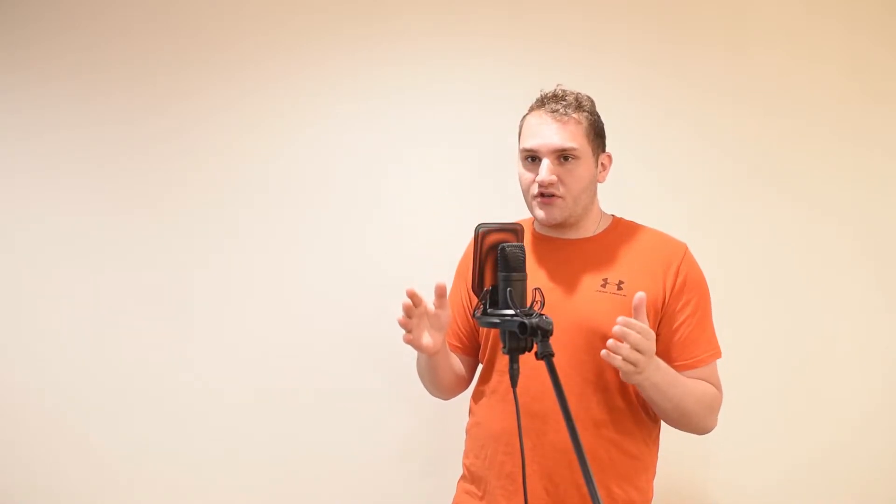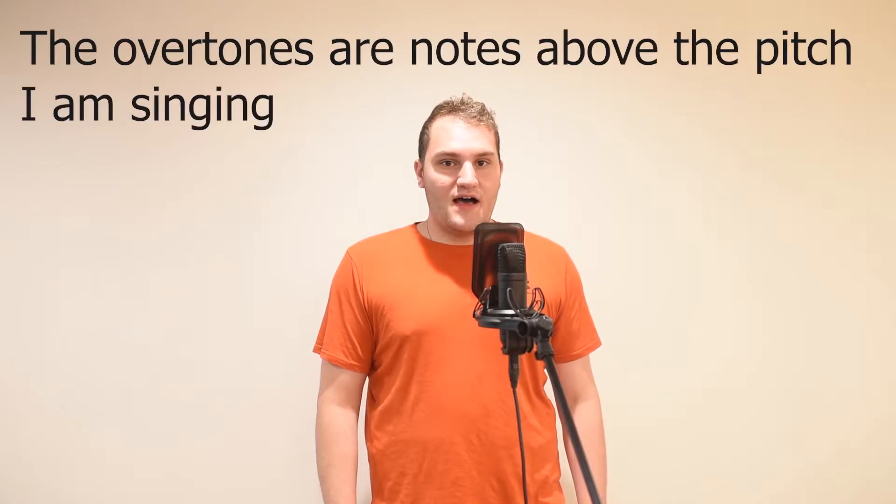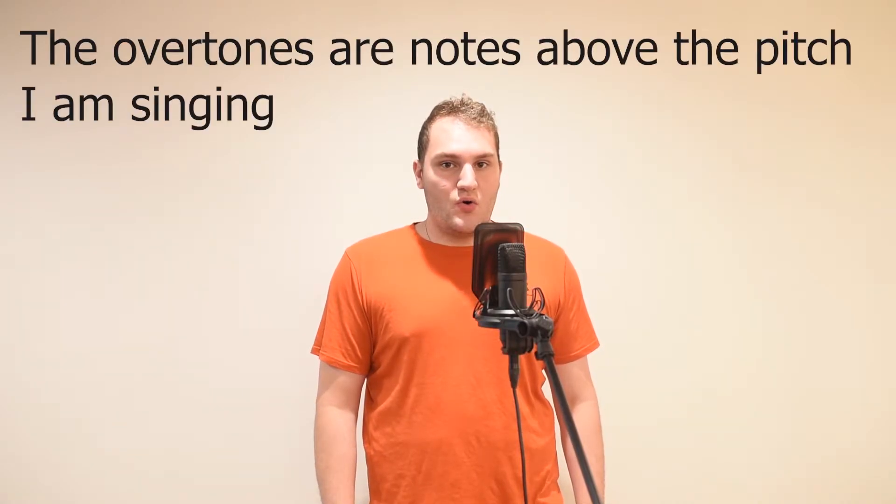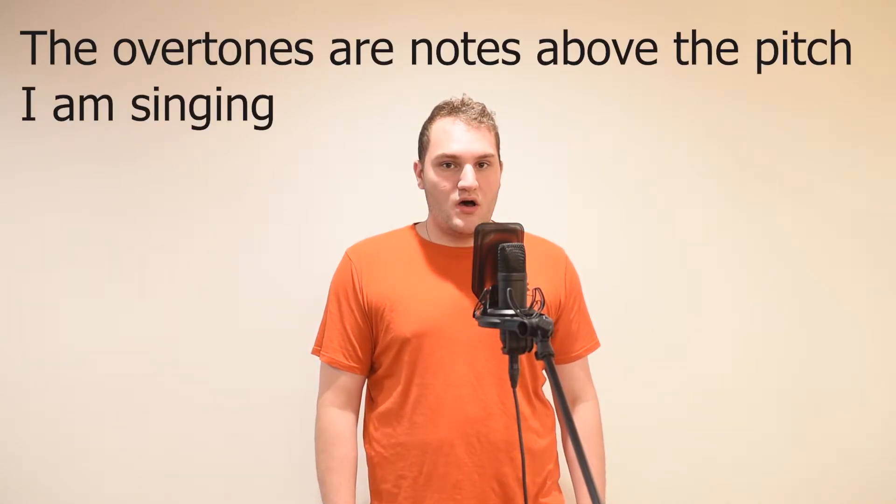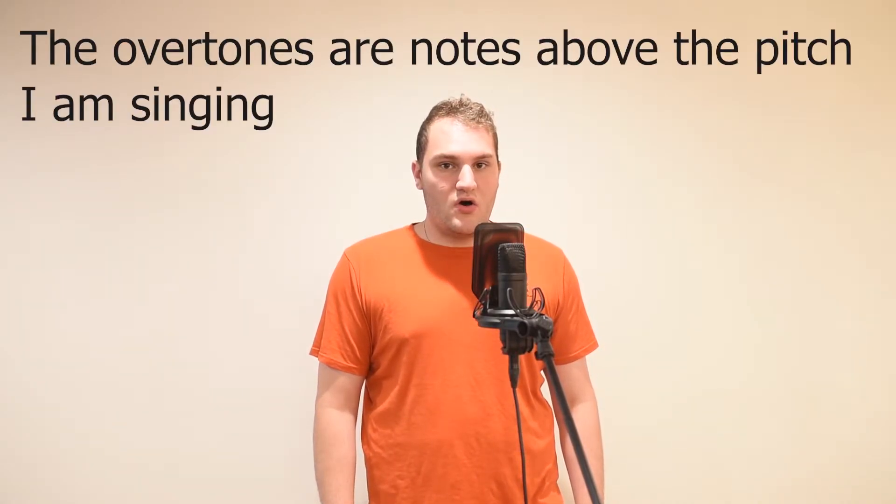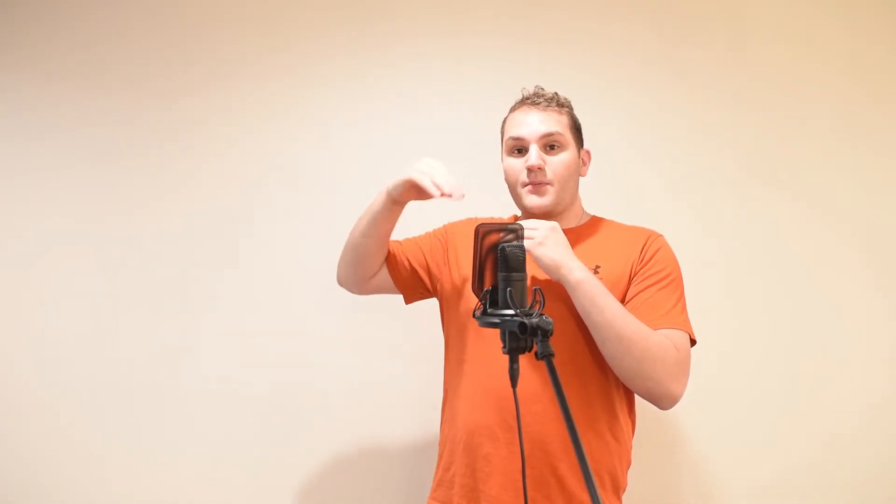Now the reason why I chose U is because it is the least likely vowel sound to create overtones. Now, what is an overtone? It's this. [demonstrates] You can hear it's the pitch above the pitch I'm singing. [demonstrates] So you can hear the overtones when you're doing U, there's no overtones.